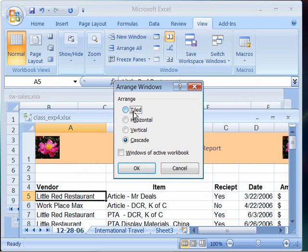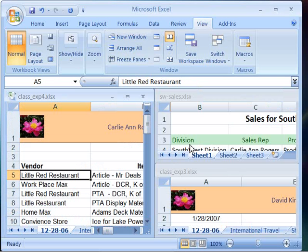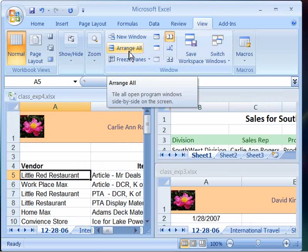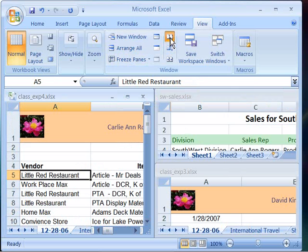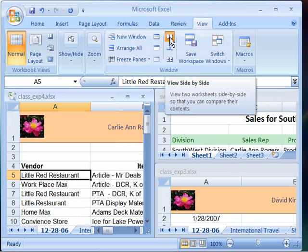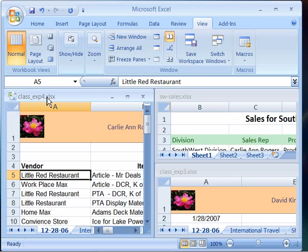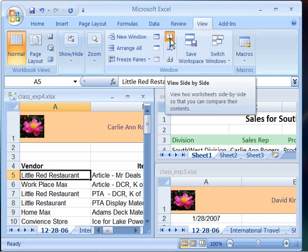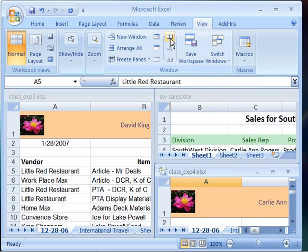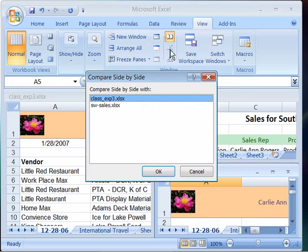There's another nice feature that I'd like to show you, and it works best with the tiled view. This is how to do a view side by side. The first thing that you need to do is make a worksheet active. So I'll go ahead and make class EXP4 my active worksheet. Then when I select this view side by side command,